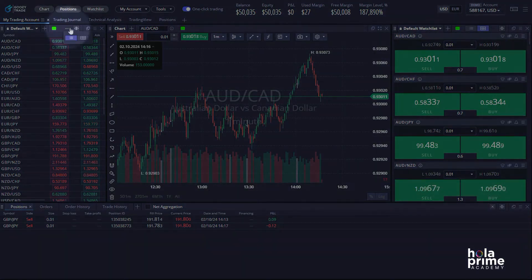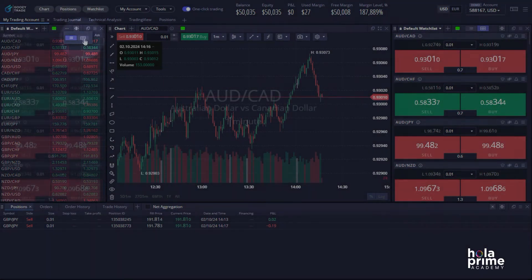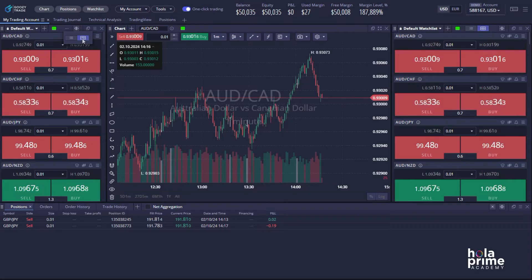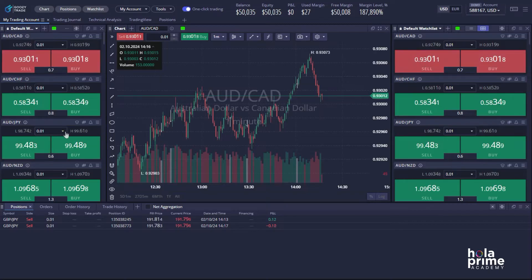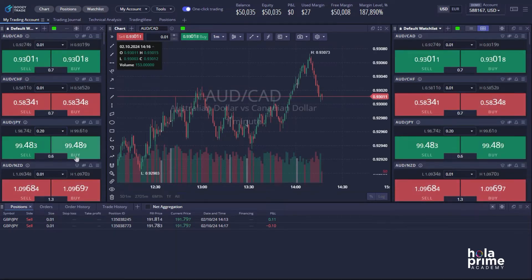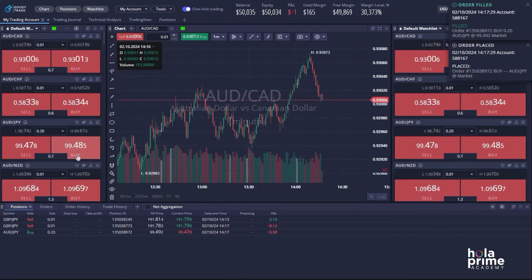Click the three dots right here and change the layout to tiles. This will allow you to make changes such as adjusting lot size or stop loss for your trades. For example, let's go with AUDJPY — enter your desired lot size and simply click either the buy or sell button. The trade has been placed, and all trades for AUDJPY will now use the specified lot size.